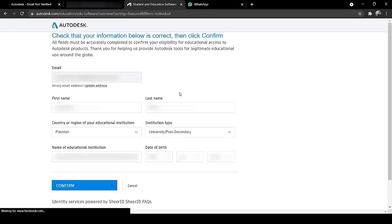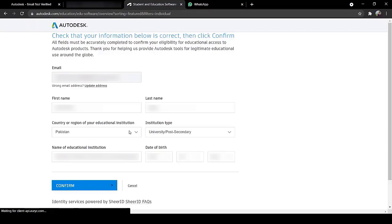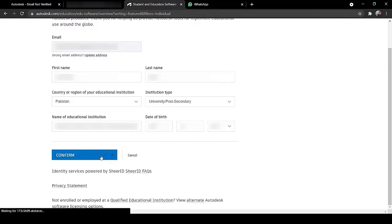Write your email address, write your first name, last name, your country, institution type and your institution name. Write your date of birth again and press Confirm.